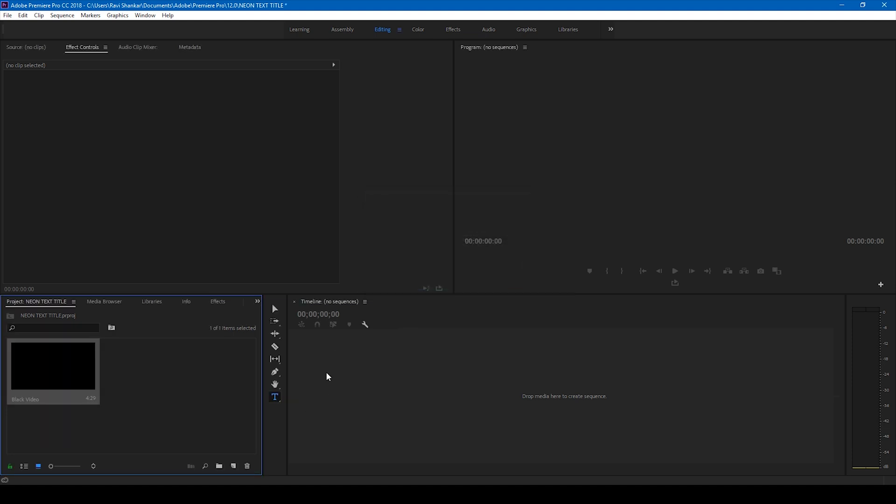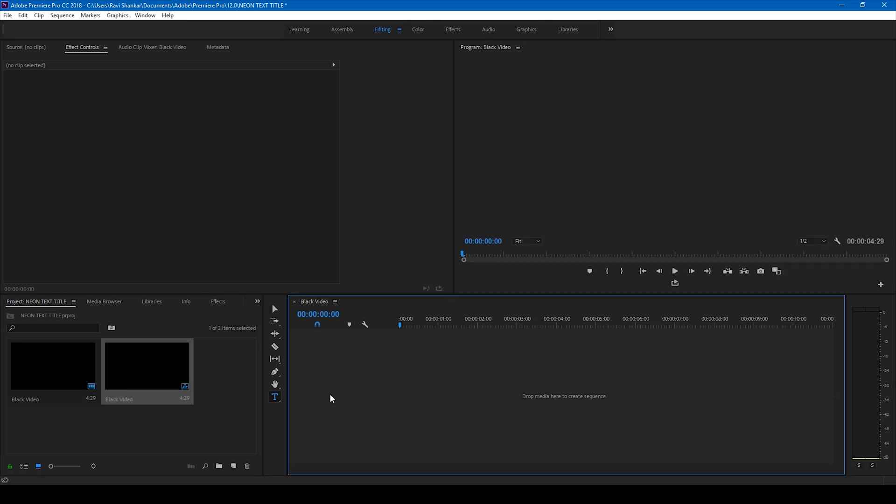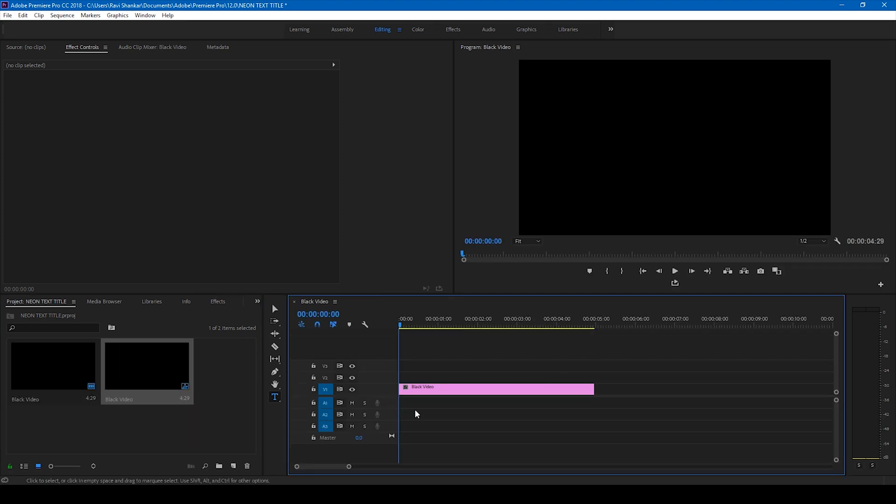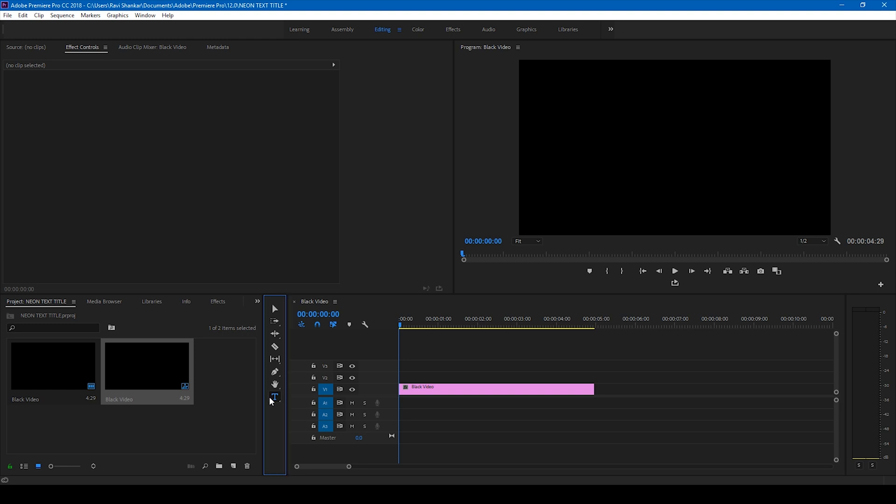This actually acts as a background to our video. Drag this black video to the right side panel here so that a sequence is created. Once that is done, click on this T button here so that you get the type tool.